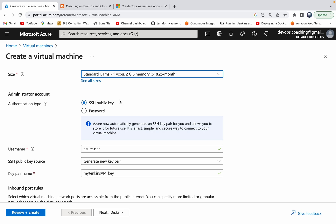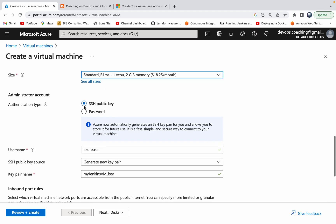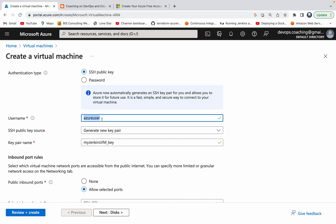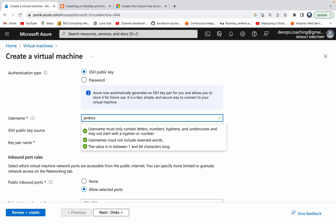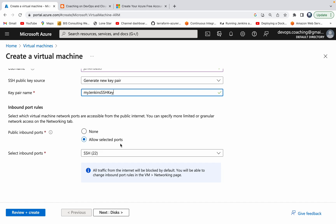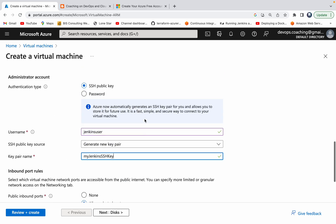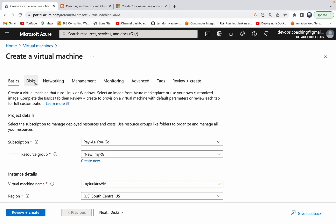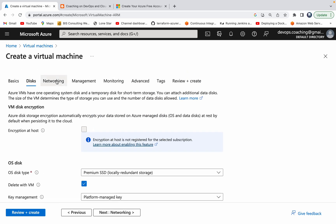We would like to connect using SSH keys, so select that option. Give a username — I'll use 'jenkins-user'. For the SSH key, I'll create a new one and name it 'jenkins-ssh-key'. We'll go with port 22 for now, and once we provision the VM we'll add port 8080. Let's also verify the networking settings before going further.